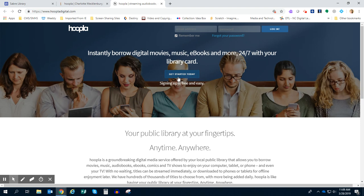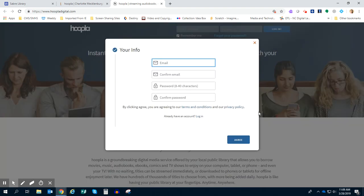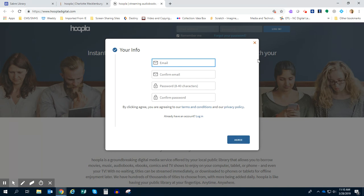So you're going to click here where it says Get Started Today. When you click that, it's going to ask you to put an email address in. Most people put in their CMS student email. You're more than welcome to use a personal one. Then you're also going to create a password. Create a password that you're going to remember. And then you hit the Agree button.